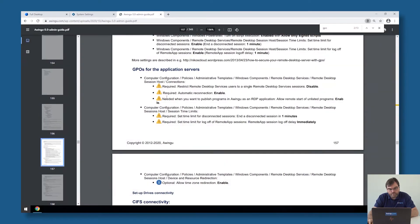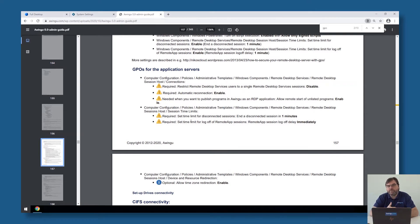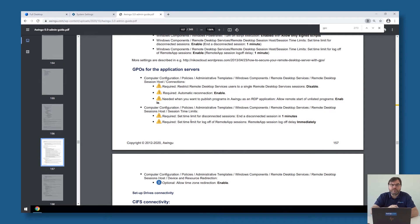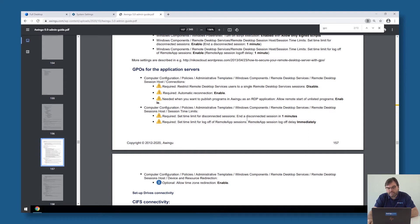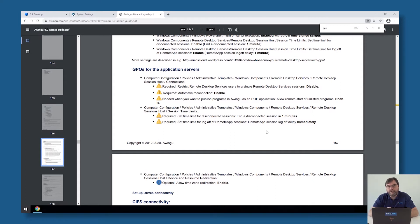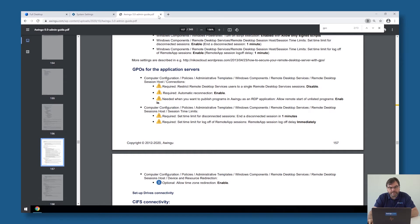Also going back to the GPOs, it's important that you also configure the timeout correct. So by default Owingoo will keep the sessions open for as long as it's needed. Once Owingoo closes the sessions, they also need to be closed on the Windows backend. If you don't do that, those sessions will remain open and they will never be cleaned up. So there are two timeouts which need to be set. One is the timeout for disconnected sessions which is one minute, that's the minimum, and then once the session has been logged off, to do that immediately.